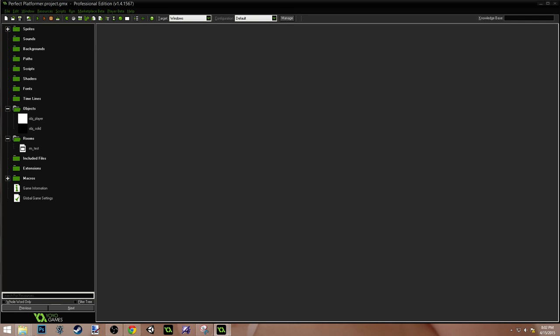So the second announcement is that the Ludum Dare, however you pronounce it, is starting here in just a couple of days and I will be doing that and I will be streaming live for that event. So if you want to check that out, my Twitch channel will also be in the description. You can go follow me on Twitch and go watch me during the Ludum Dare. I highly recommend that you join it. Just go to, I'm pretty sure it's just LudumDare.com. That's L-U-D-U-M-D-A-R-E, I think, dot com.